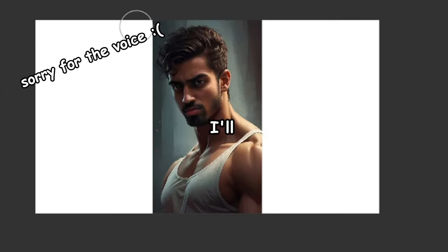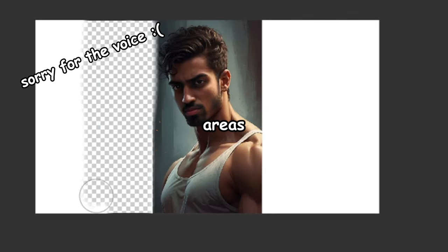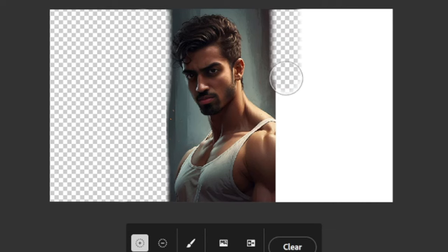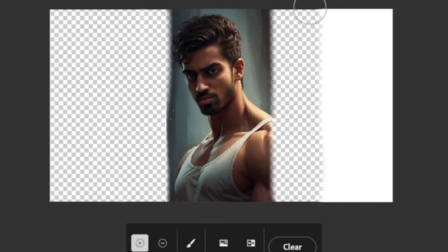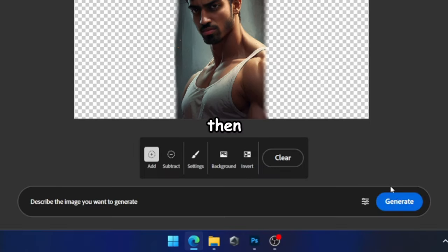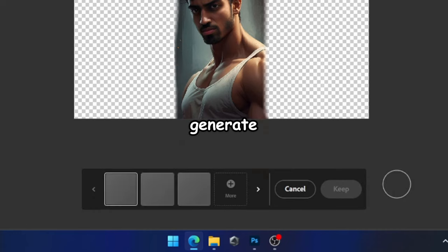Next, I'll begin using the brush tool to paint over all the white areas. Then, I'll proceed to click on Generate.